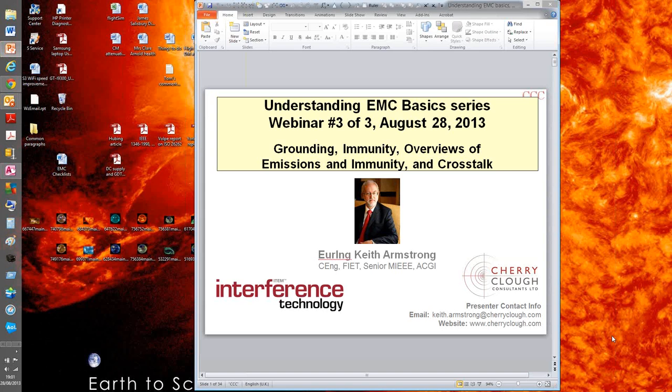The first in the series, Understanding EMC Basics 1: EM Field Theory and Three Types of EM Analysis, took place February 27. Understanding EMC Basics 2: Waveform, Spectra, Coupling, and Overview of Emissions, took place May 29.